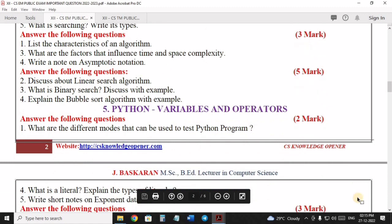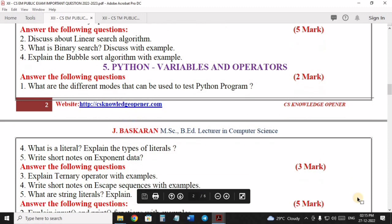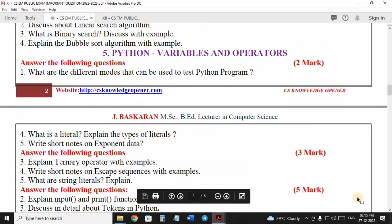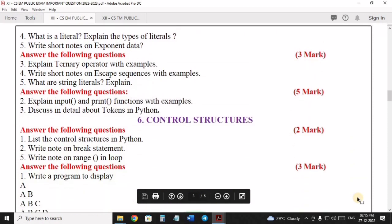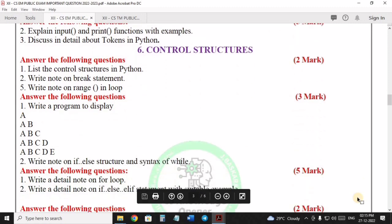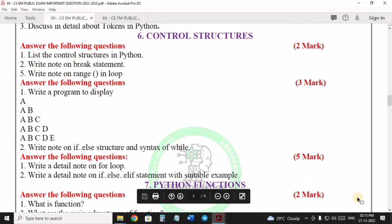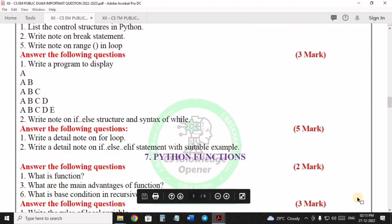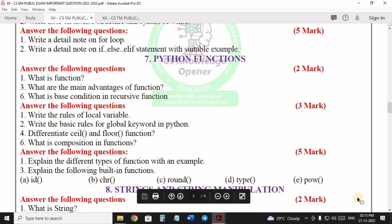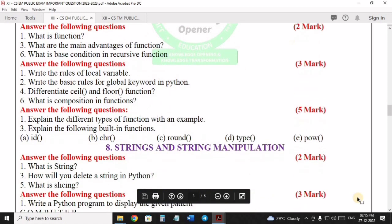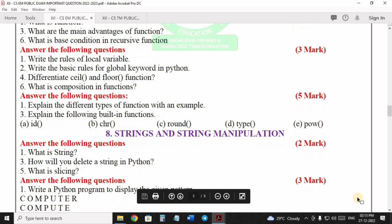If you want to pass the questions, you can get marks and get the chapter questions. This is the programming questions. The compulsory questions is the model. If you want to pass, you can get the different program questions.